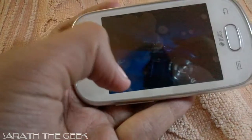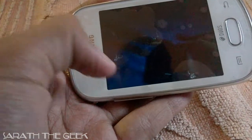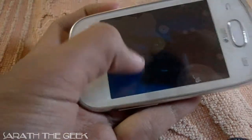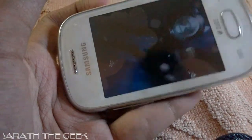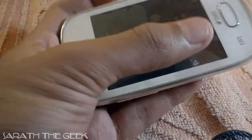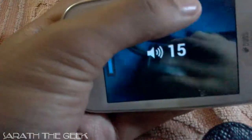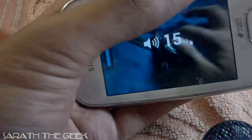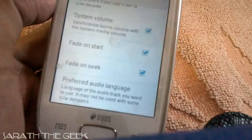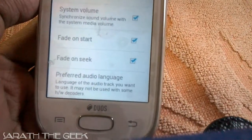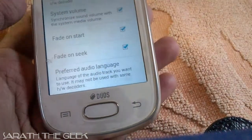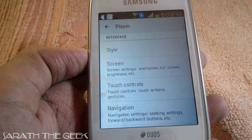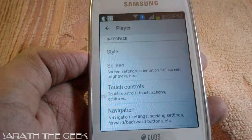If you swipe from the right side you can increase or decrease the brightness. If you swipe from the left side you can increase the volume. Also in the audio option there is a feature called Audio Boost where you can increase the volume by 20%. You can also enable special gestures in this player.